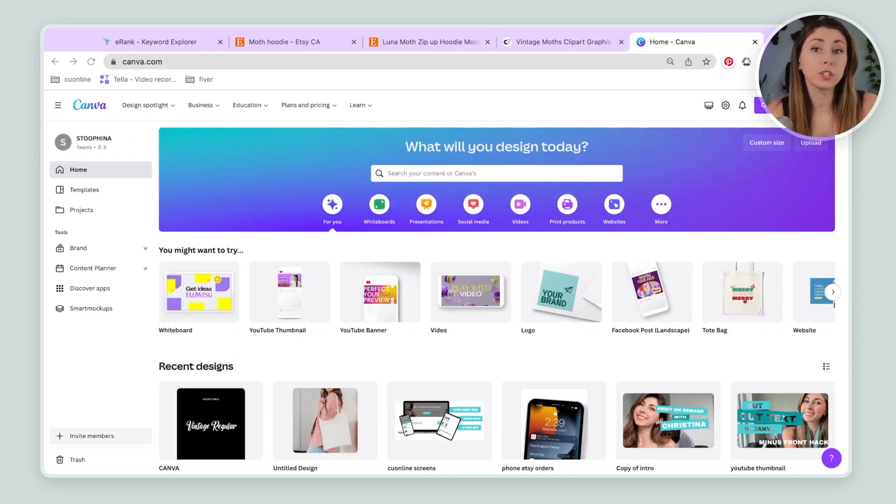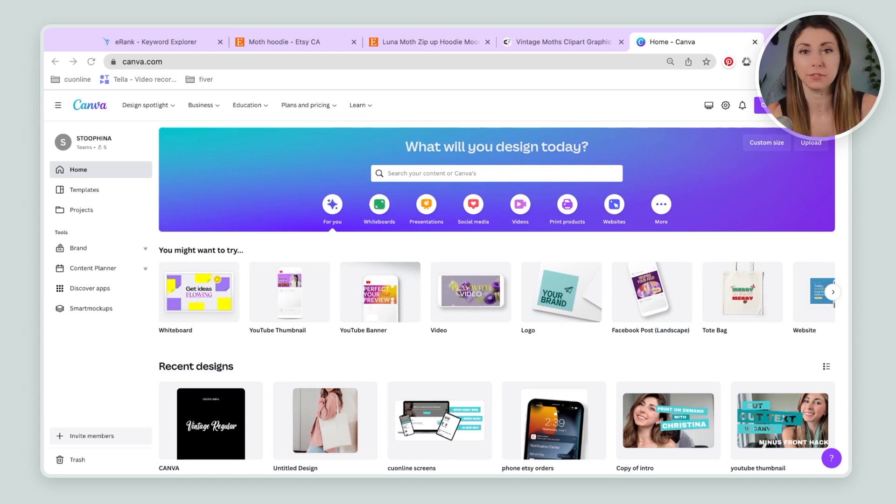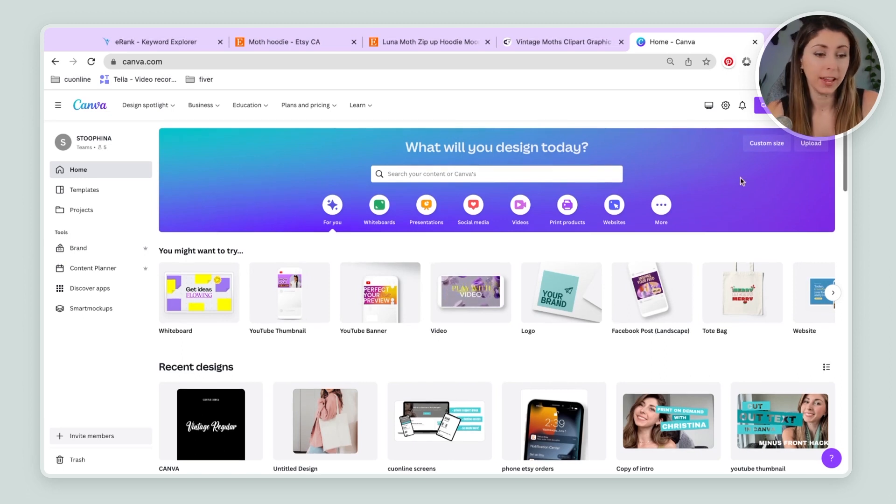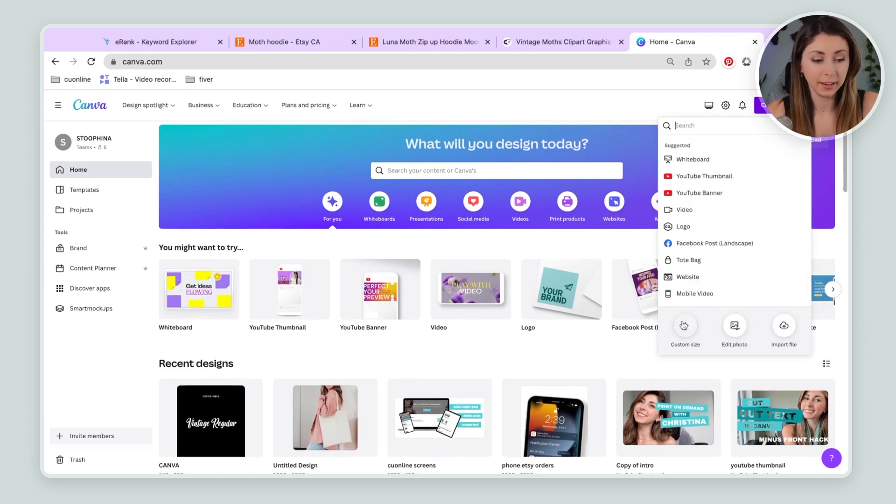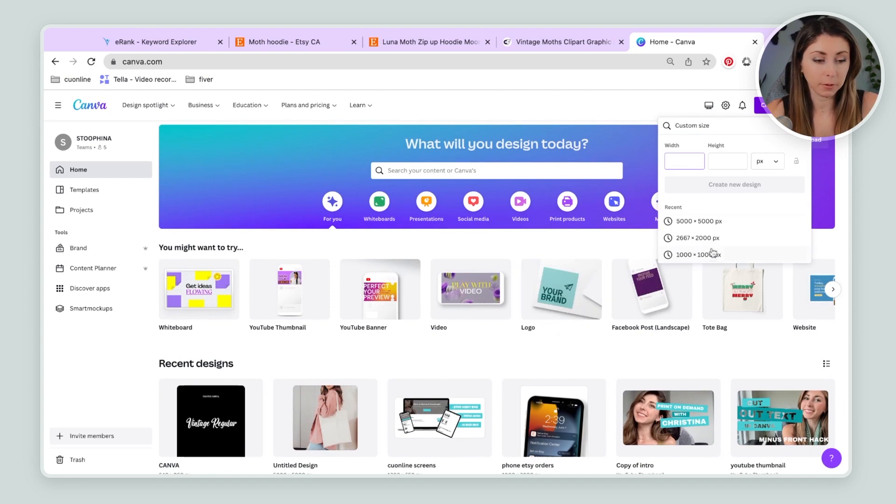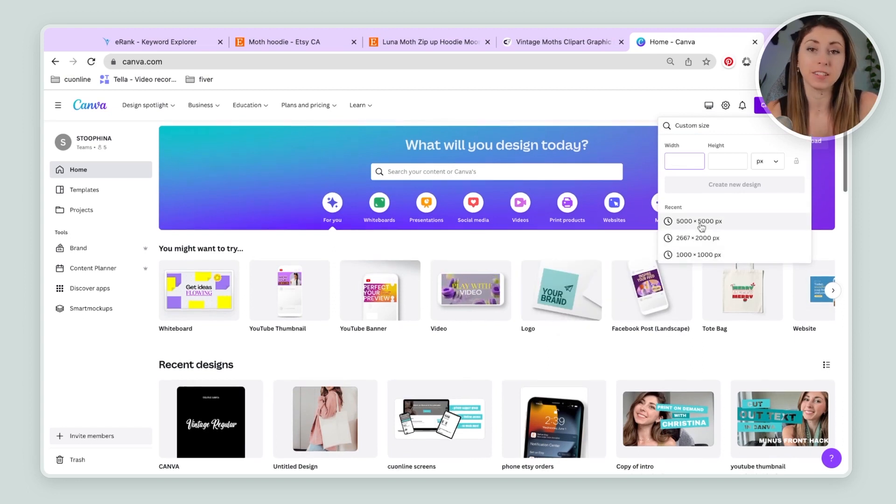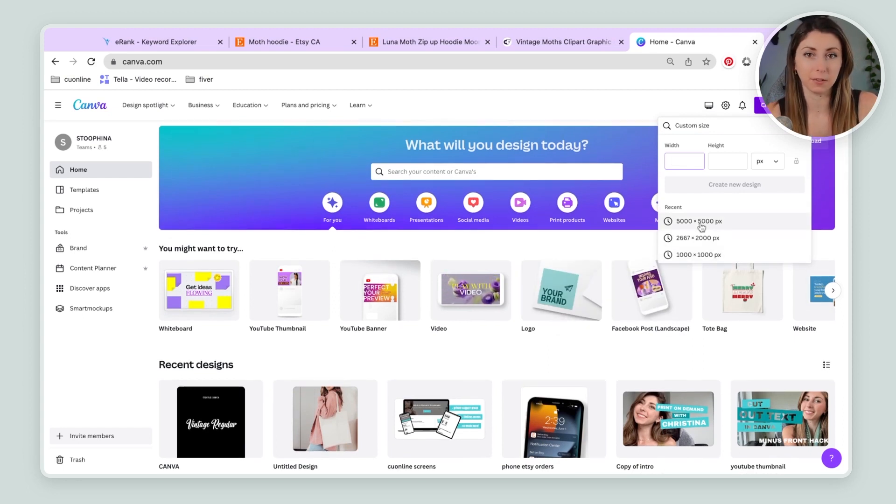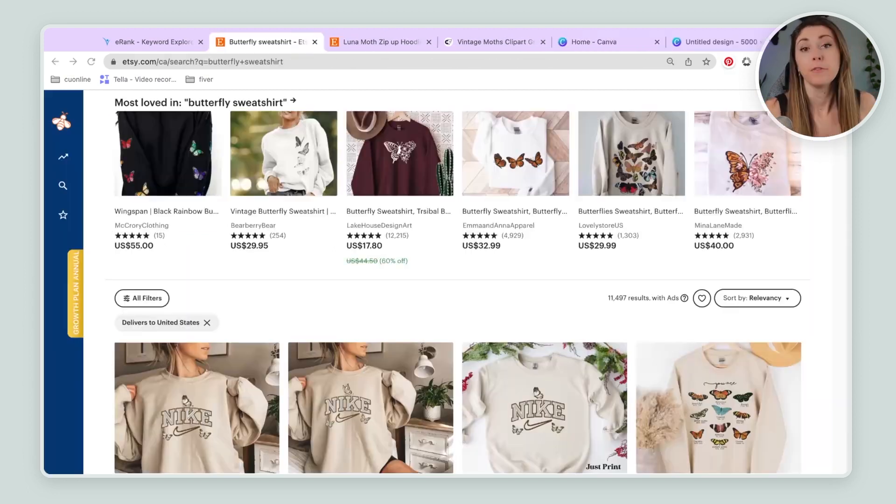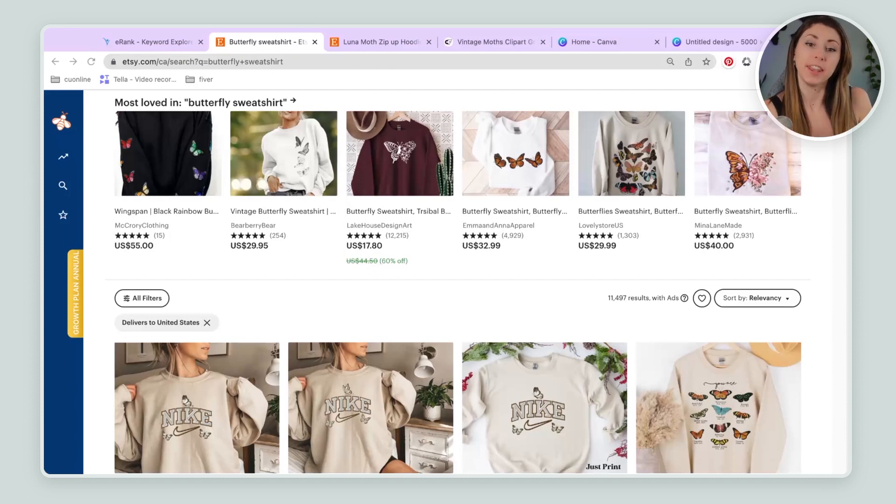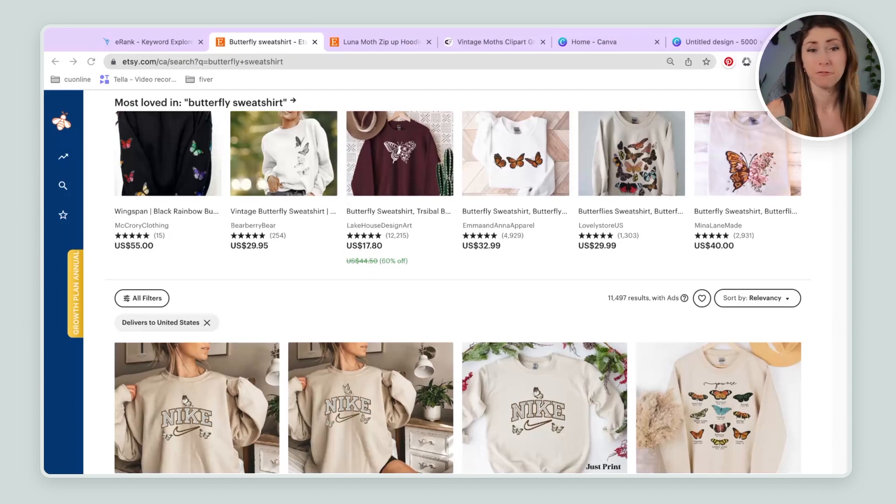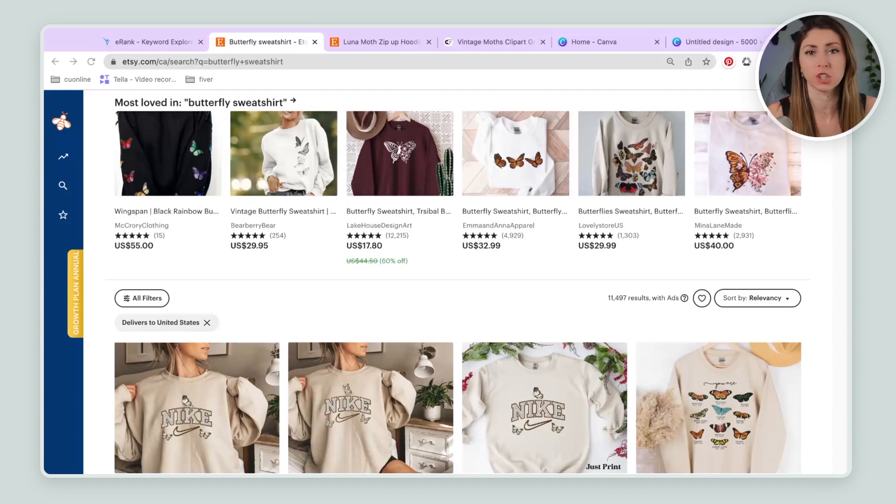Then I'm going to go into my designing platform. I love to use Canva. And I'm going to create a design and I'm going to make it 5,000 by 5,000 pixels. For some inspiration for this shirt, I'm actually looking up a similar niche, which is actually butterflies, very similar.